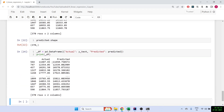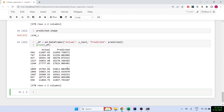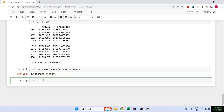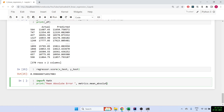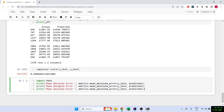Just looking at the values isn't enough to determine if results are good, so let's find the score: regressor.score(X_test, y_test) gives us 0.99, which looks good. But let's also check the mean absolute error and mean squared error using metrics.mean_absolute_error(y_test, predicted) and metrics.mean_squared_error(y_test, predicted), and finally the root mean square error using math.sqrt().